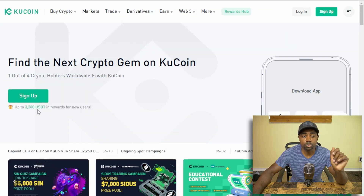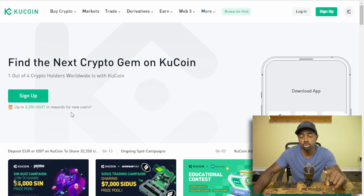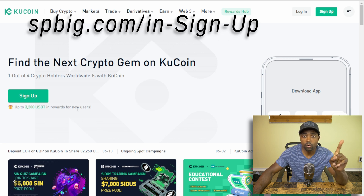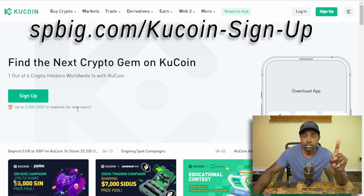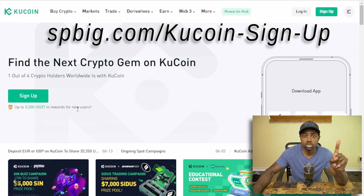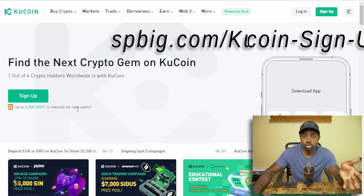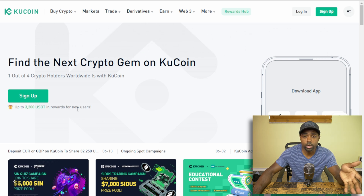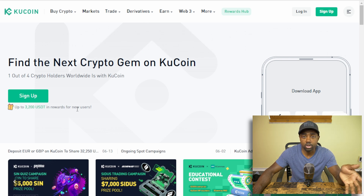If you use the link down below in the description, it affords you the opportunity to get up to 3,200 USDT in rewards for new users. You can use the link that's on the screen right now. Type that into your web browser, it'll forward you to KuCoin, it will automatically enter the referral information, and all you have to do is simply sign up.